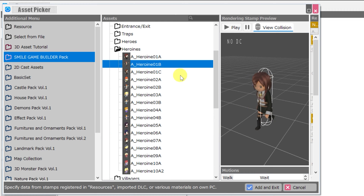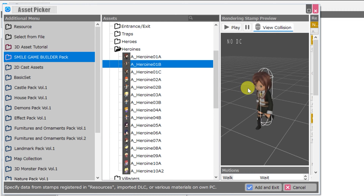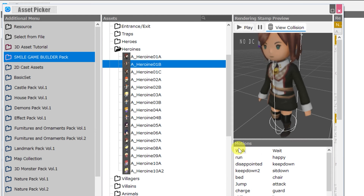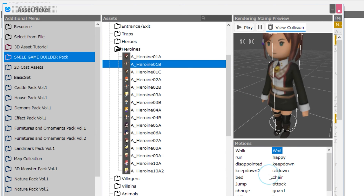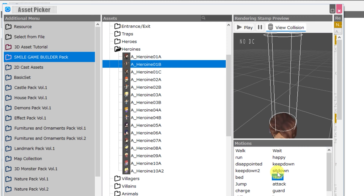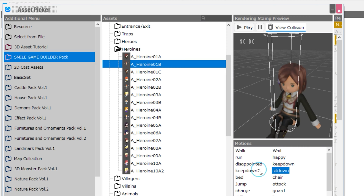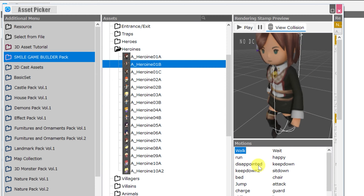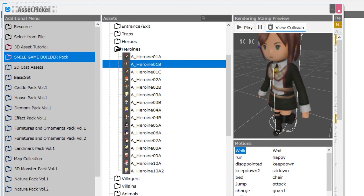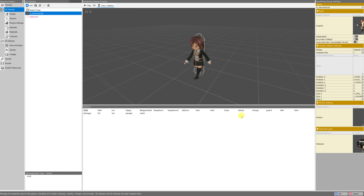I miss Marie, the B version specifically, so that's the one I'm going to import into my project. You can also see the list of associated motions right here with the model — these are all the motions that this model had in SGB. Note that they are all pre-named for you. So you can just click add and exit, click OK — you don't have to do anything else here. She's already set up.